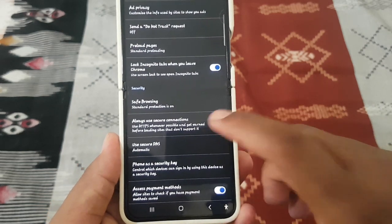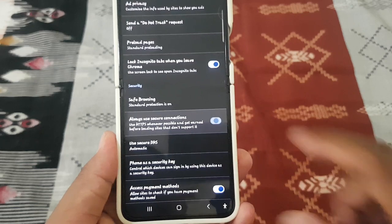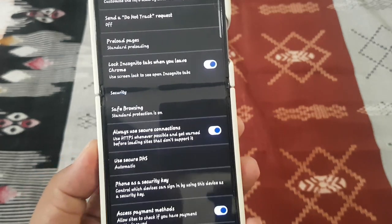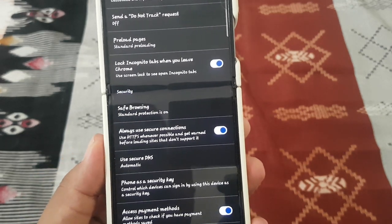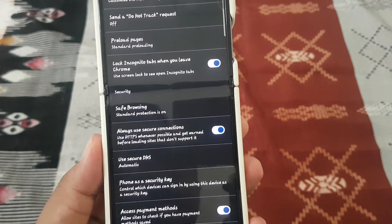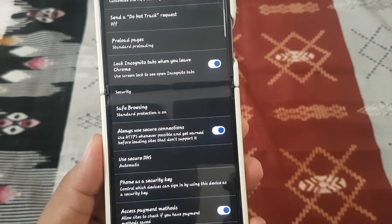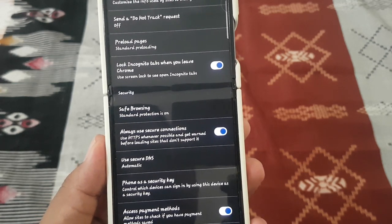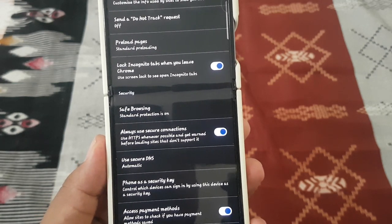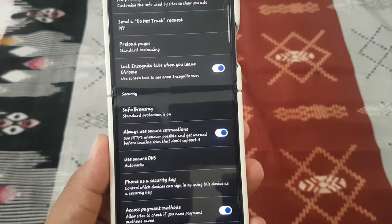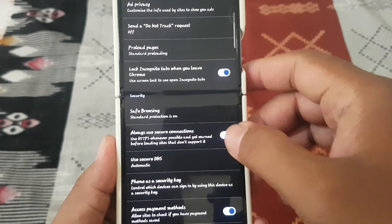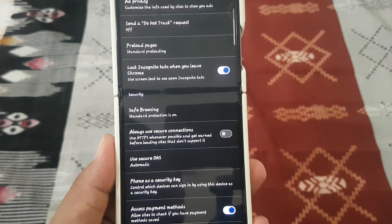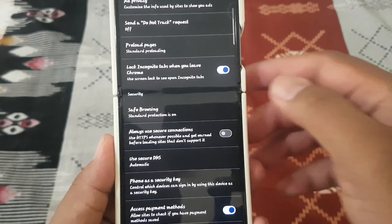This setting uses HTTPS whenever possible and gives a warning before loading sites that don't support it. Tap the switch to enable or disable Always Use Secure Connections.